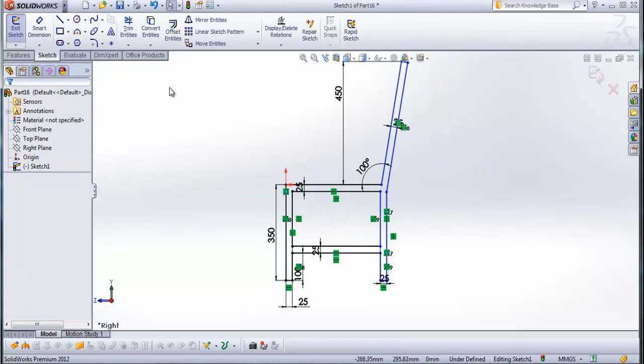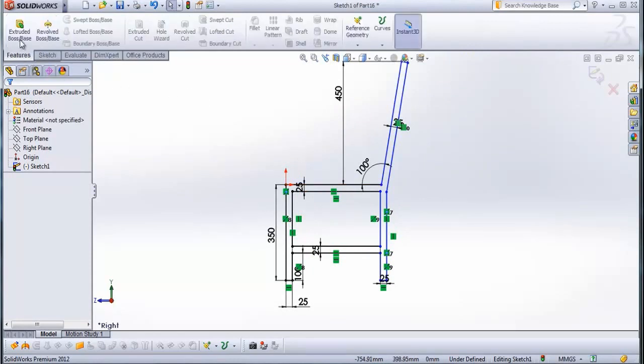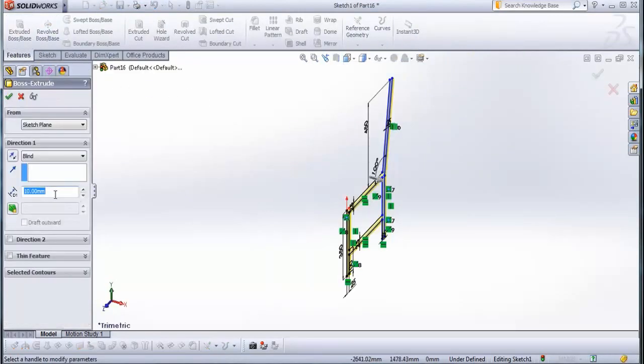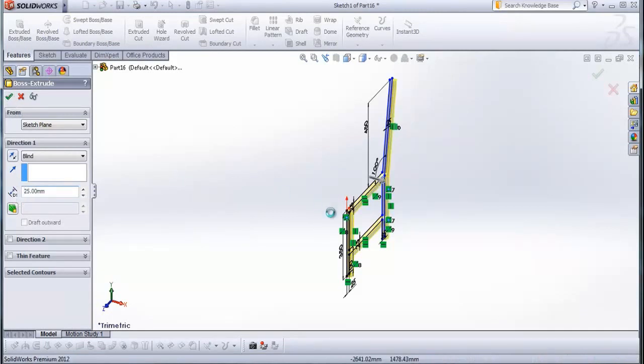And now go to features, extruded boss base, and type here 25 mm. Check this.